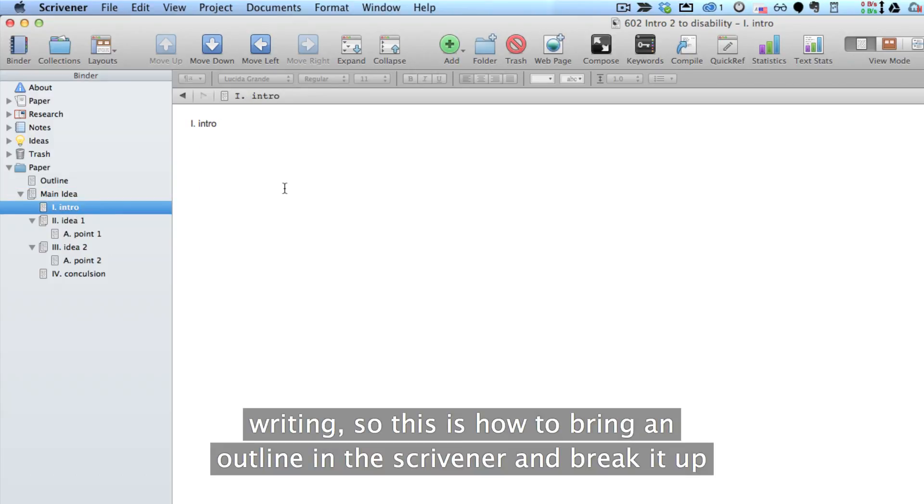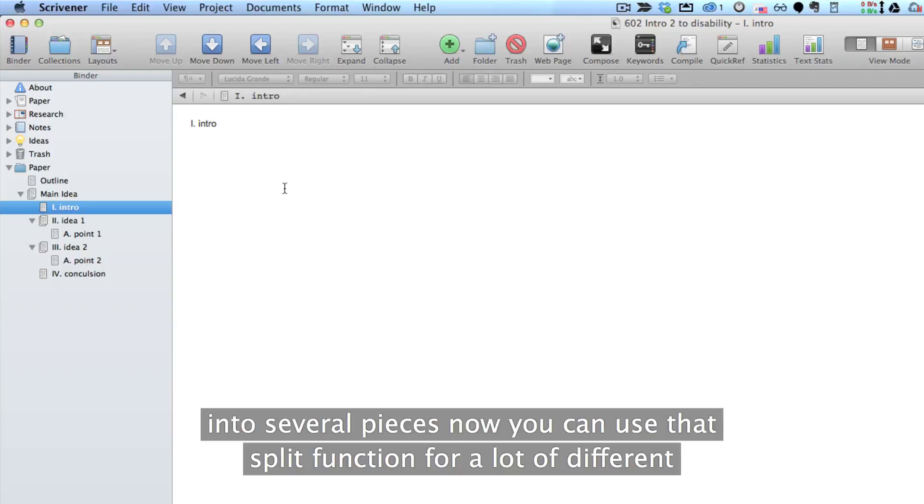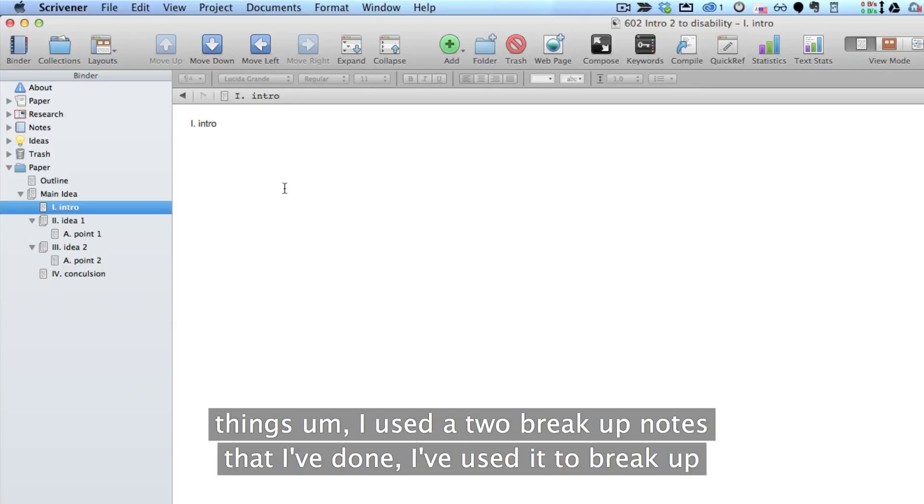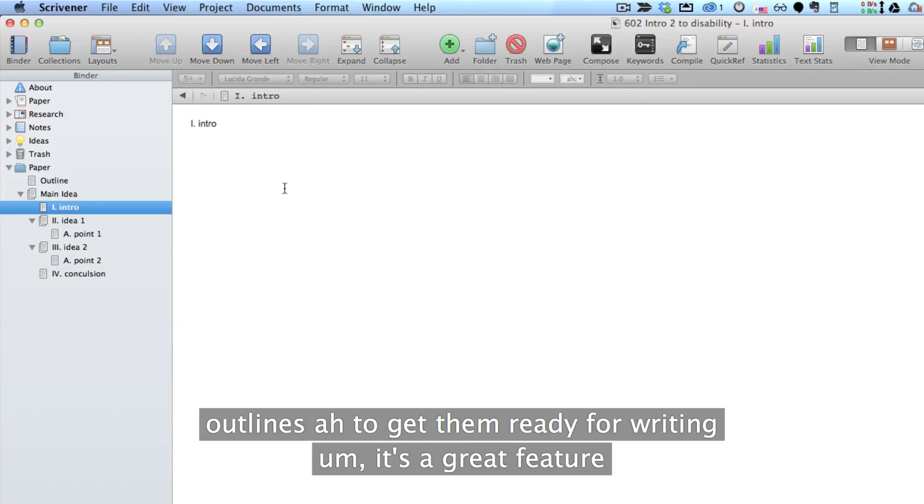So this is how to bring an outline into Scrivener and break it up into several pieces. Now you can use that split function for a lot of different things. I use it to break up notes that I have done, I use it to break up outlines to get them ready for writing. It's a great feature.